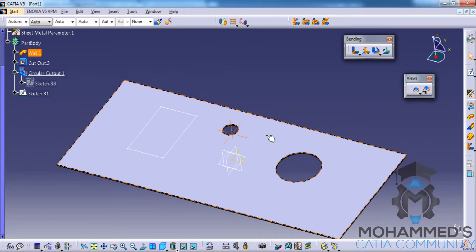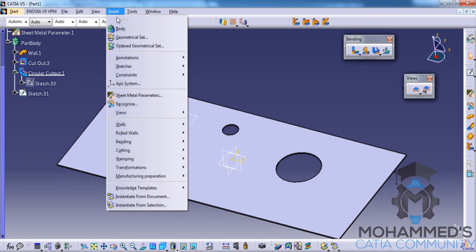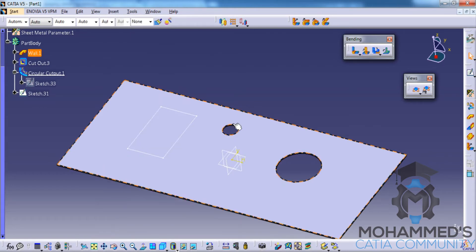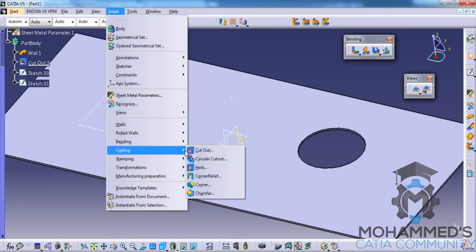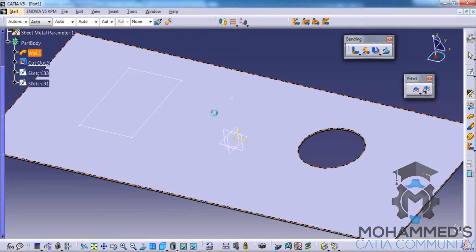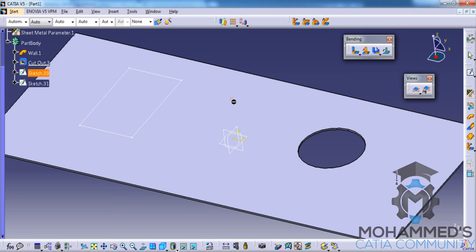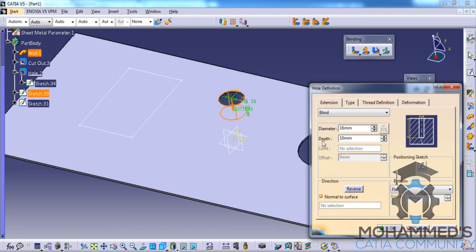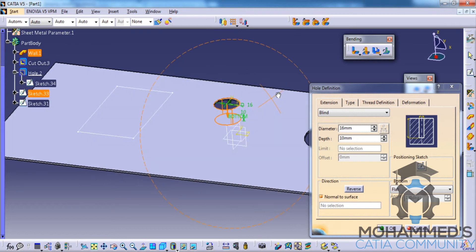Now let's look at the next option, that is the hole option. For creating the hole in the cutting option, go for the hole and select the point that we have created previously, then select the sheet metal surface. Then we can increase or decrease the diameter of the hole. Click on the preview.